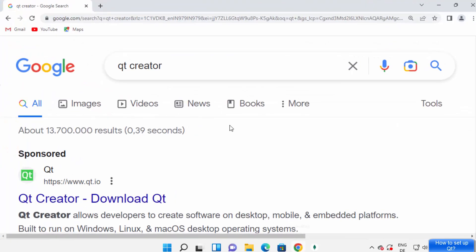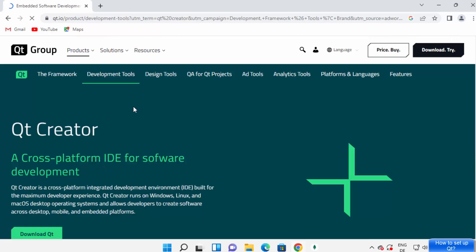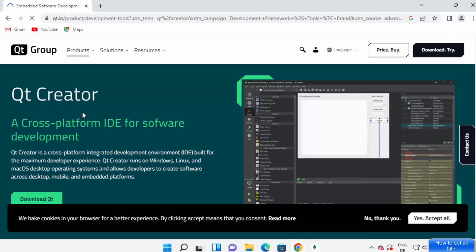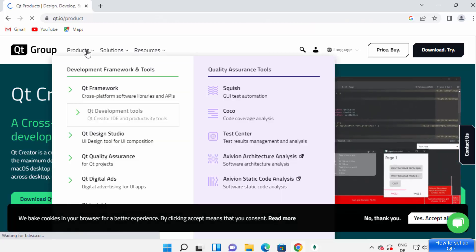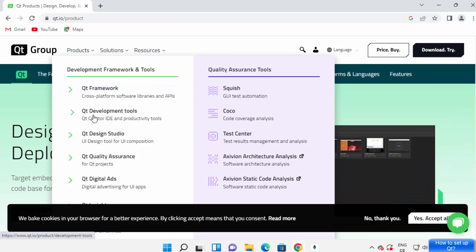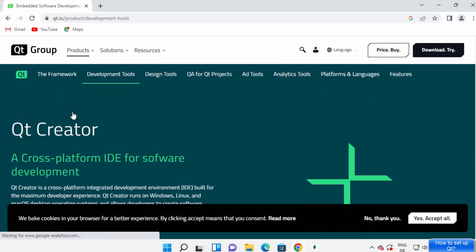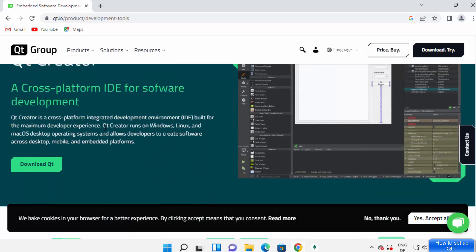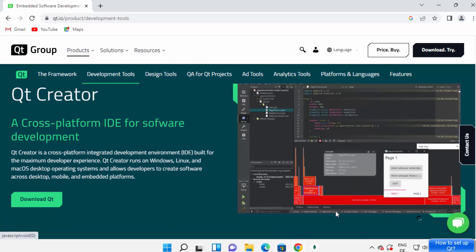First of all, open your favorite browser and search for Qt Creator. The first link that appears will be from qt.io. Click on this link. Once it opens you can directly see Qt Creator. If you don't see it, go to Products, then select Qt Development Tools and you'll be able to see Qt Creator there.